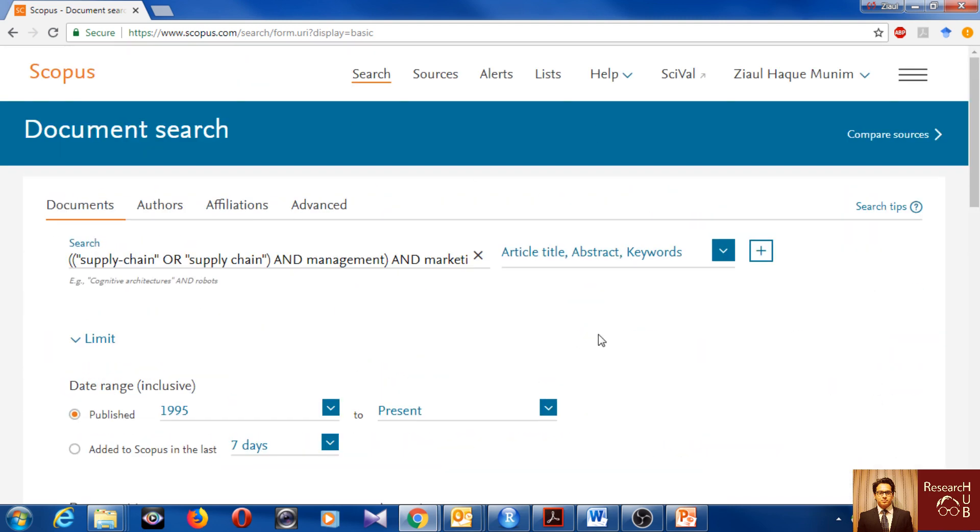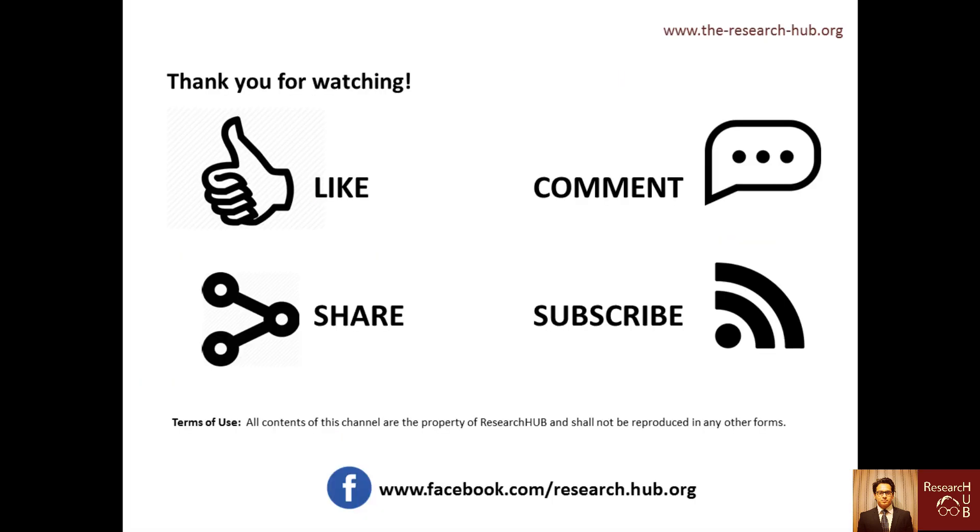In some of the next videos, I will show some analysis using VOSviewer and R using this dataset. Thank you for watching. If you find it useful, like the video, comment if you have something to say or ask for, share the video and subscribe to our YouTube channel.